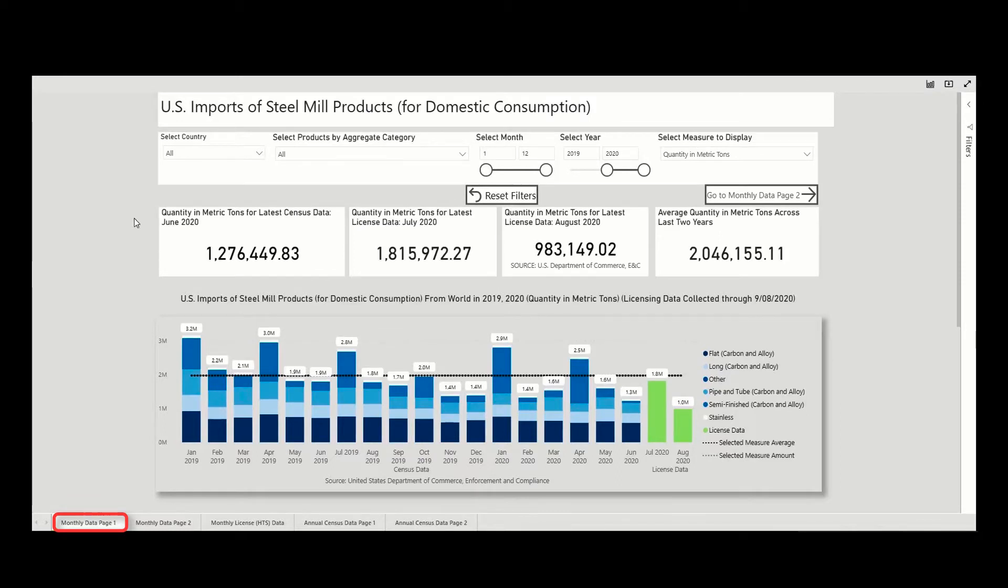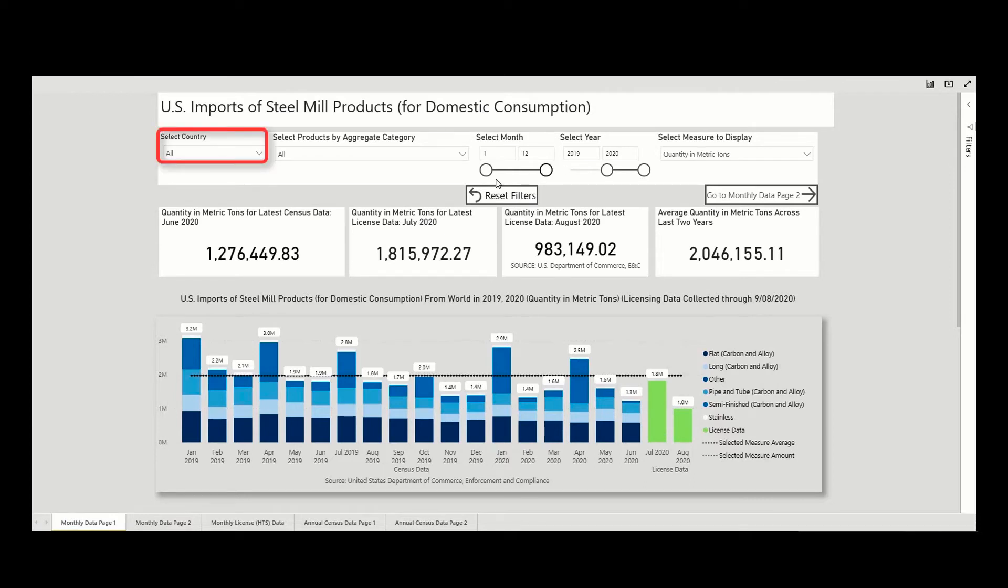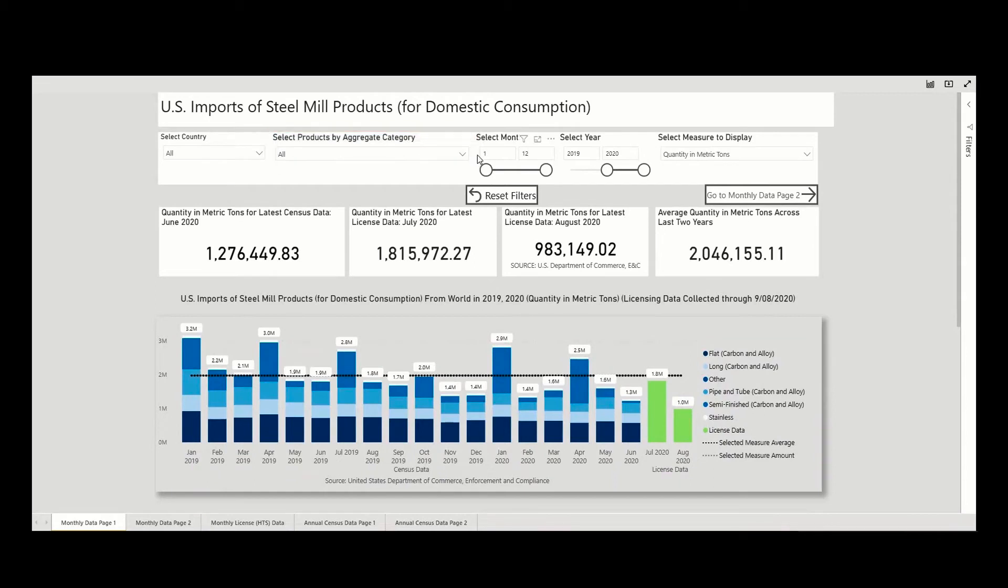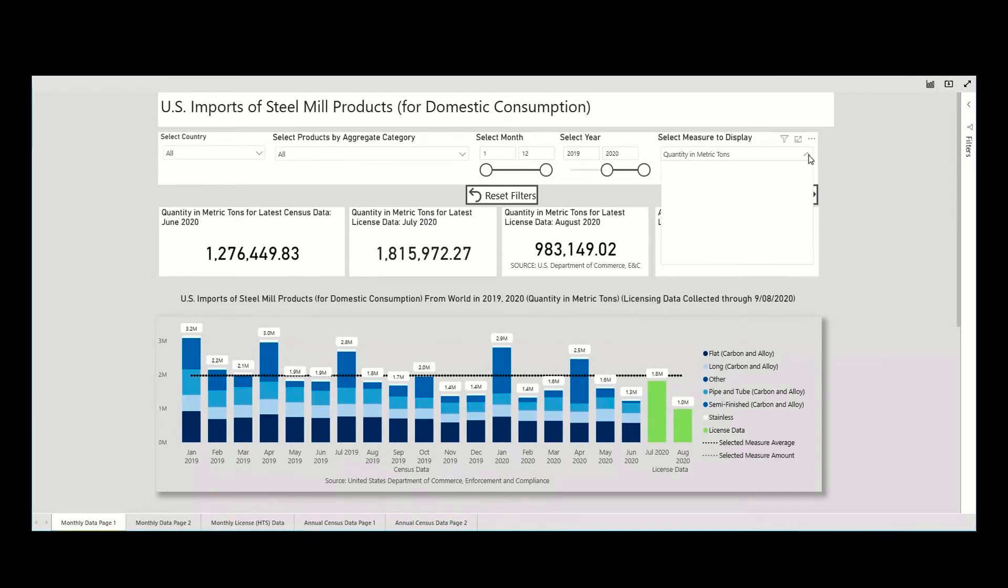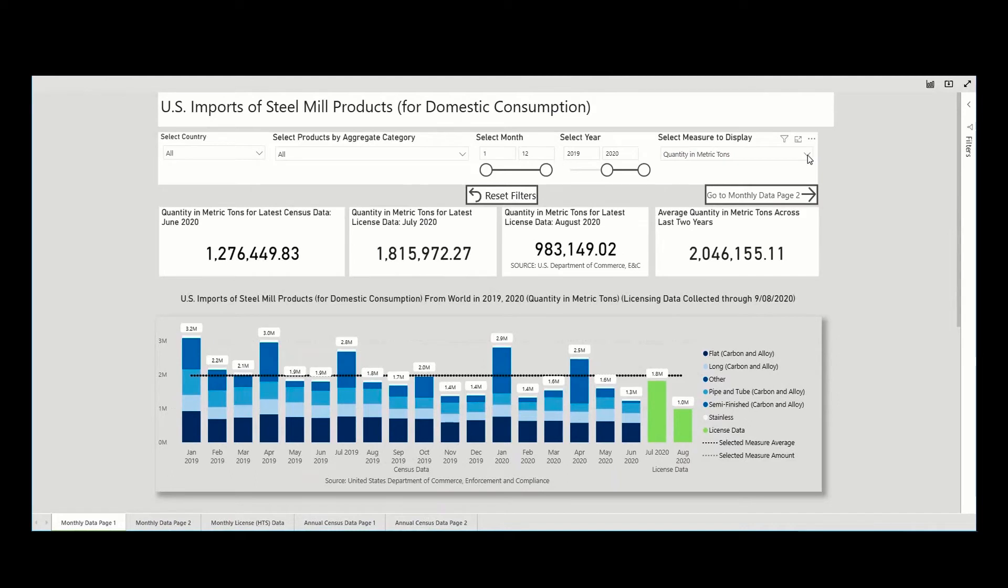Each page has a default setting at the top of the page for the filters in terms of countries, products, aggregate categories, dates, and measures, but now they are filterable. This allows users to customize their view by using filters to disaggregate the underlying data.